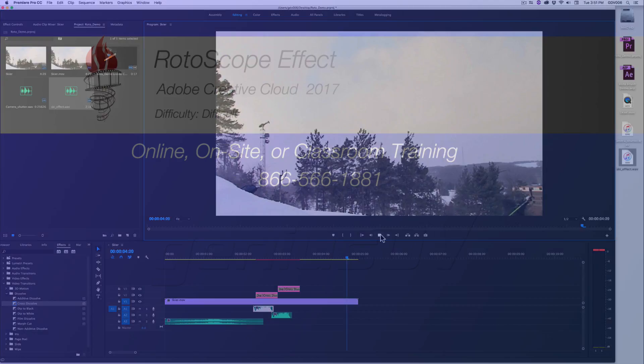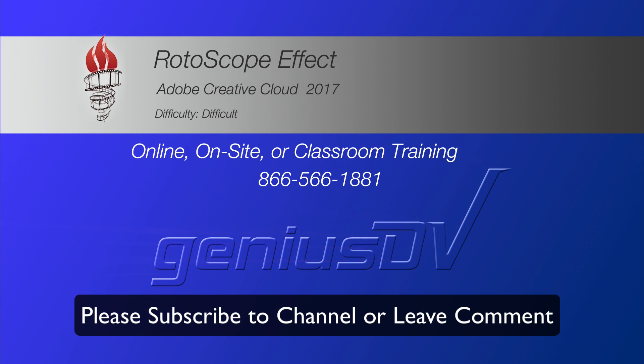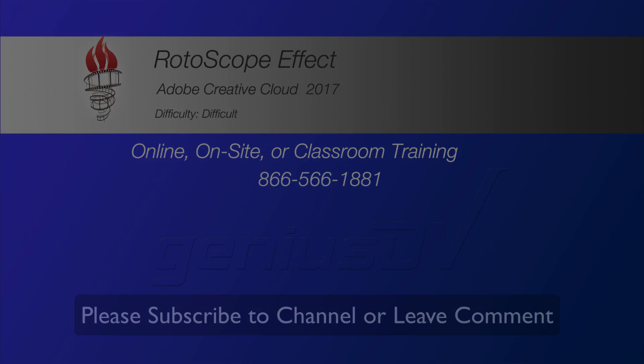For other great tips like this, visit GeniusDV.com and check into enrolling in a hands-on course.